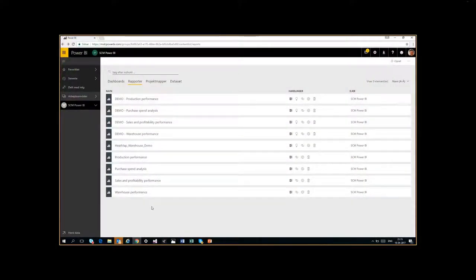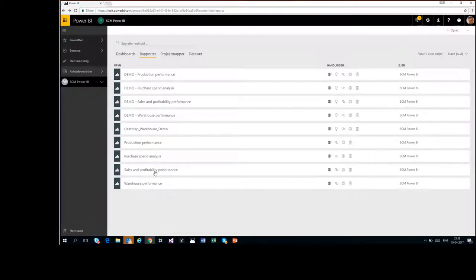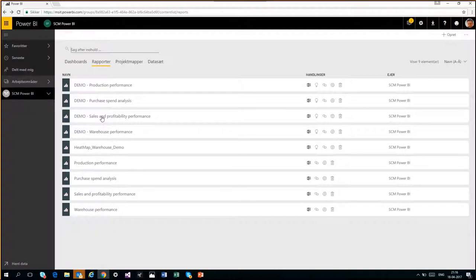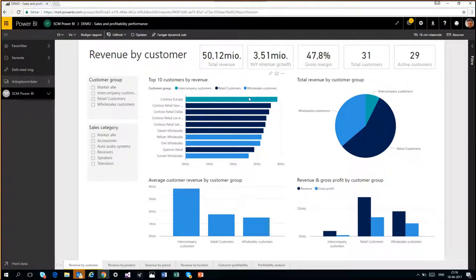I'll now walk you quickly through the demo Power BI packs that we've created and published — they're publicly available. I'll concentrate more in detail on the warehousing pack, and also walk you quickly through the look and feel of the others. Starting with sales and profitability performance — this is a Power BI pack released for sales and profitability, based on the old sales cube where we've done a rework and adapted it to Power BI. Out of that data we created the visualizations you can see.